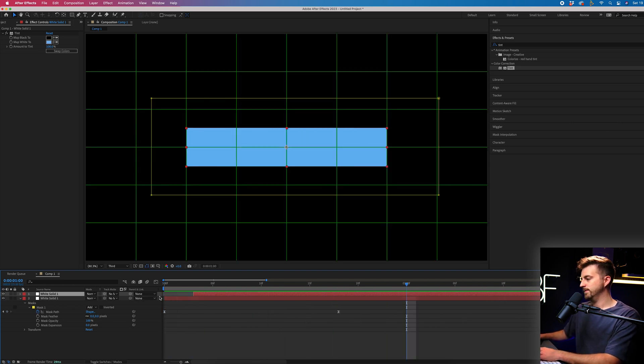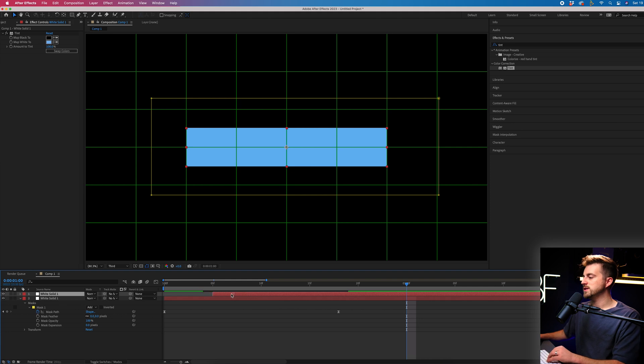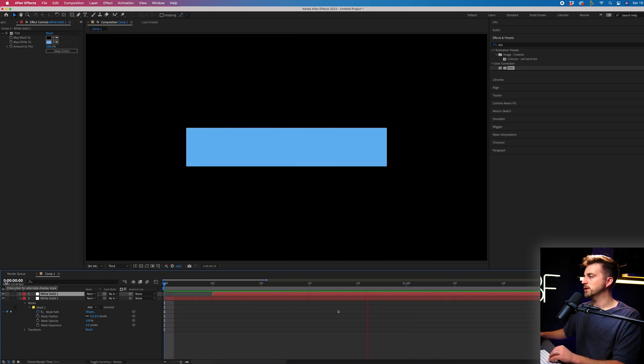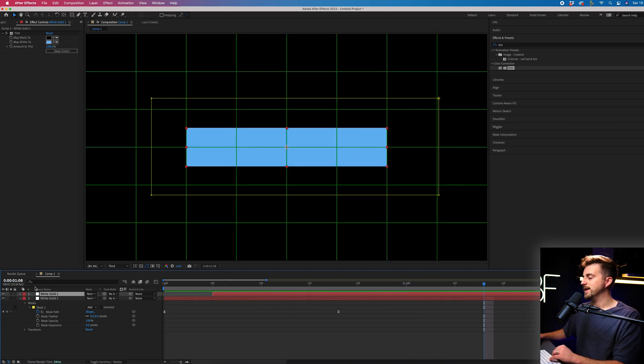Looks great. If you wanted to delay that even more so you can see more of the white box before the blue comes in, then that's how that would look.